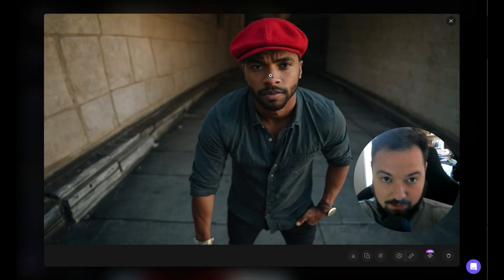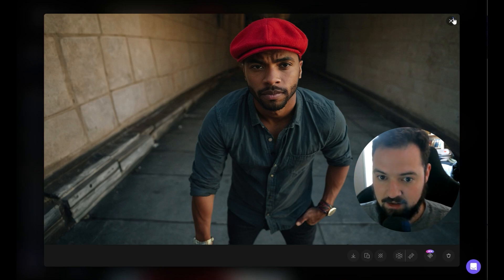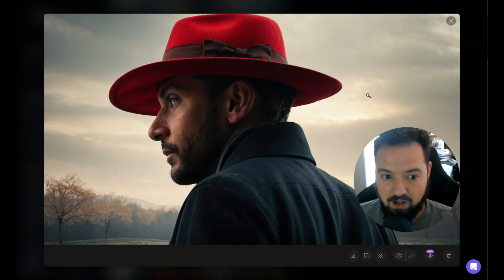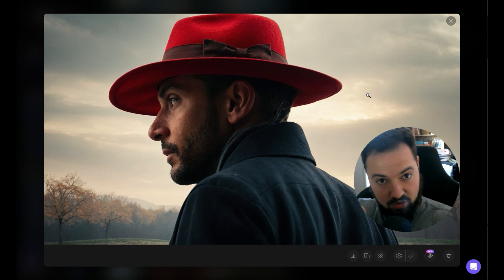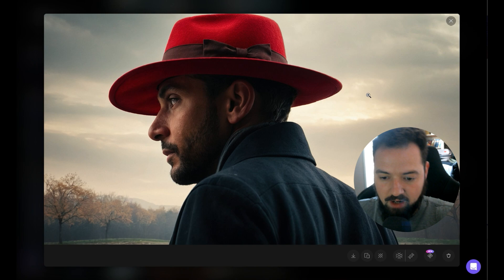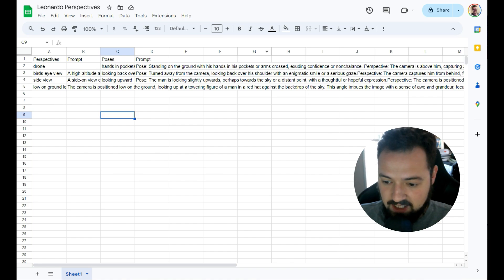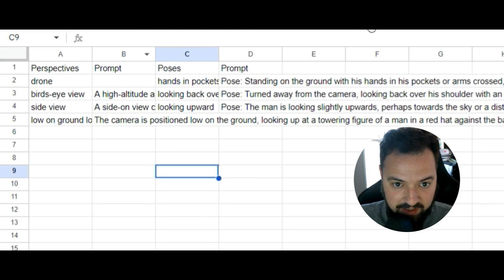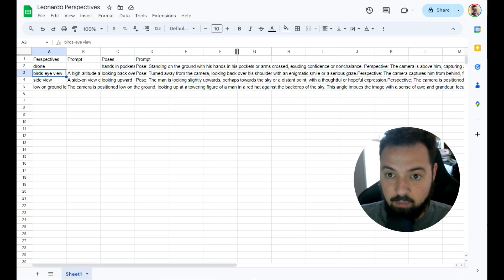Like in this image, the subject is standing there with his hand in his pocket. In this other one, the subject is kind of looking to the side and we're shooting him from the back. There are a couple of different ways you can plot this out. We're going to go over the prompts — I have a couple of different lists built out — and we're going to expand into a few more perspectives and poses.